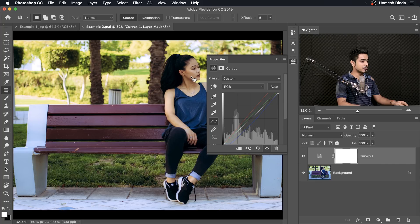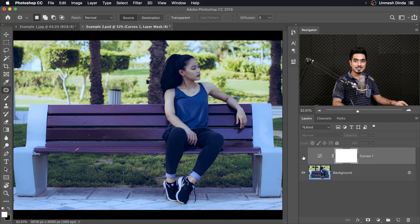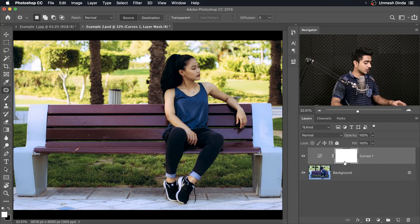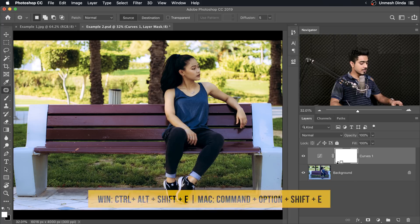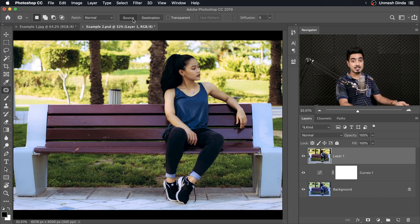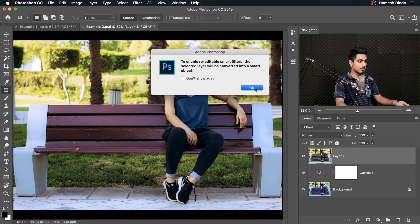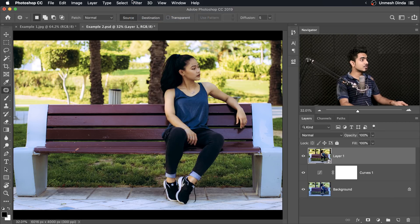Have a look at the before and after. So this is the after and this is the before. Color cast? No color cast. Now if you want to do something more to it, you can press Ctrl Alt Shift E, Command Option Shift E to create a stamp visible layer. You can convert it into a Smart Object by going to Filter, Convert for Smart Filters, hit OK, and then apply Camera Raw to it as well.